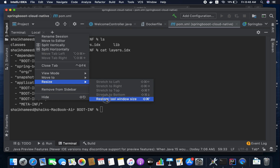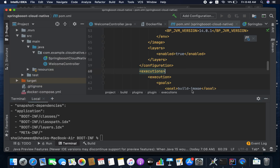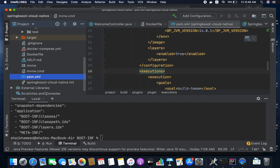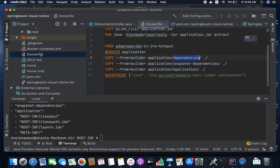One more option is to create a Dockerfile. If you don't want to use the Spring Boot layer concept via buildpacks, you can use a Dockerfile. You can leverage the layers inside the layer JAR — dependencies, snapshot-dependencies, and application — using a multi-stage Dockerfile to create the Docker image. This also saves a lot of build time.